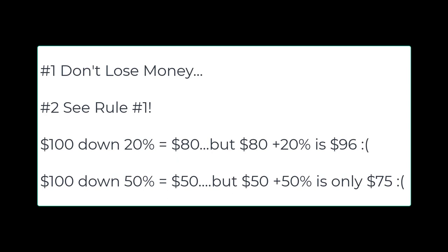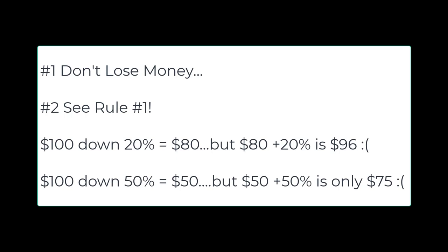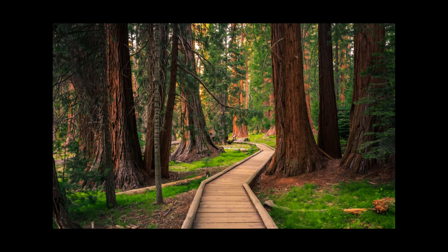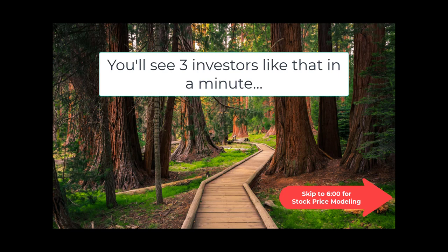Stay humble with your wins and use every loss as a learning opportunity. Number two: follow your own path. The world's most successful investors all did things their own way. They found a way to win and they found a way to win consistently. What that means for you is that there is no one answer. If there were, then one person would make all of the money all the time, and that's never happened before in the history of the markets.